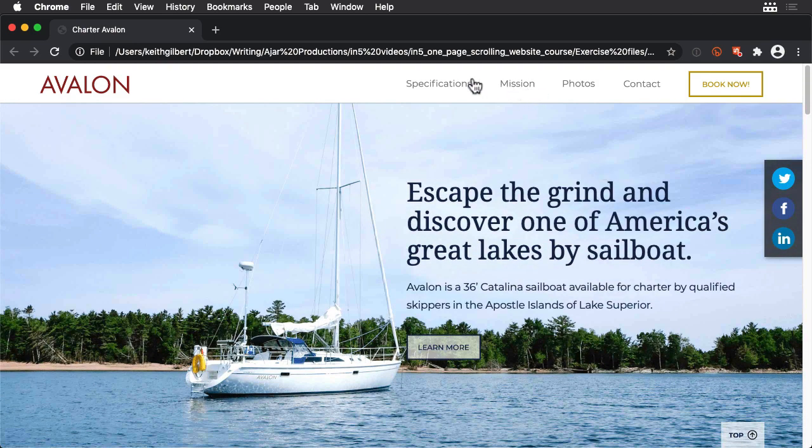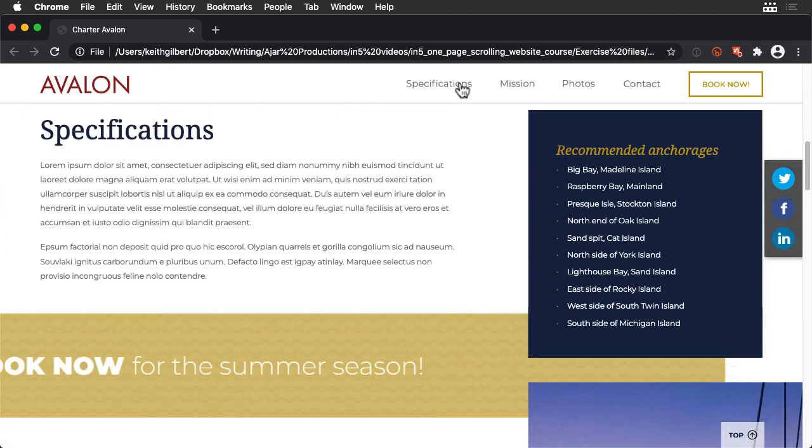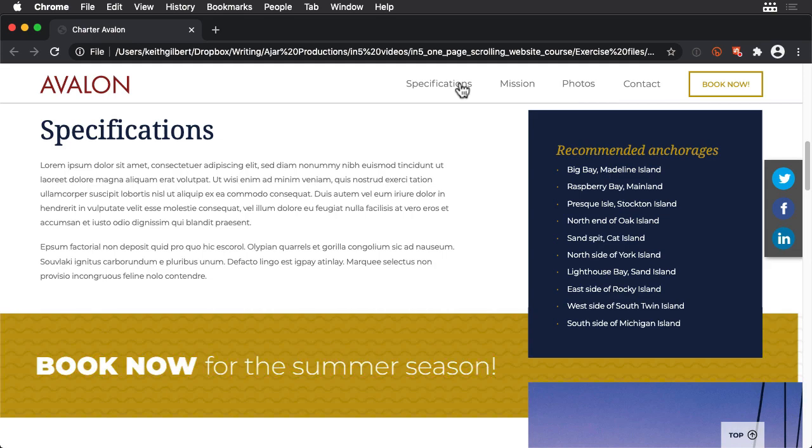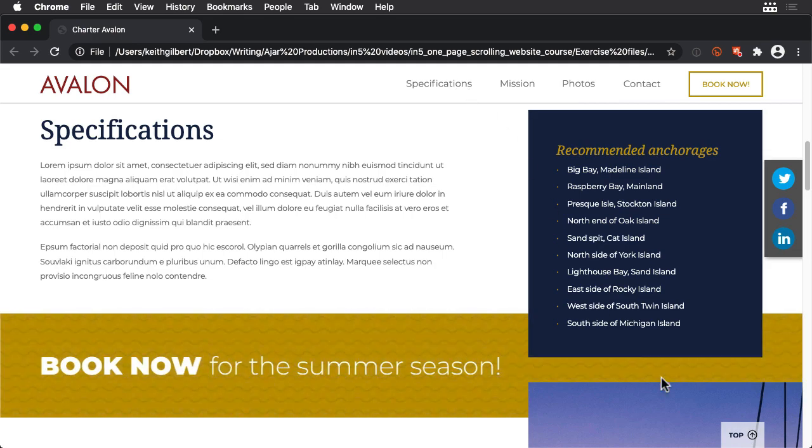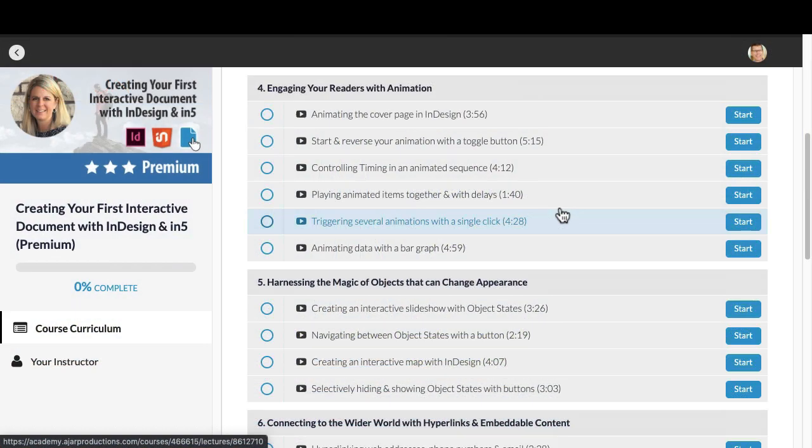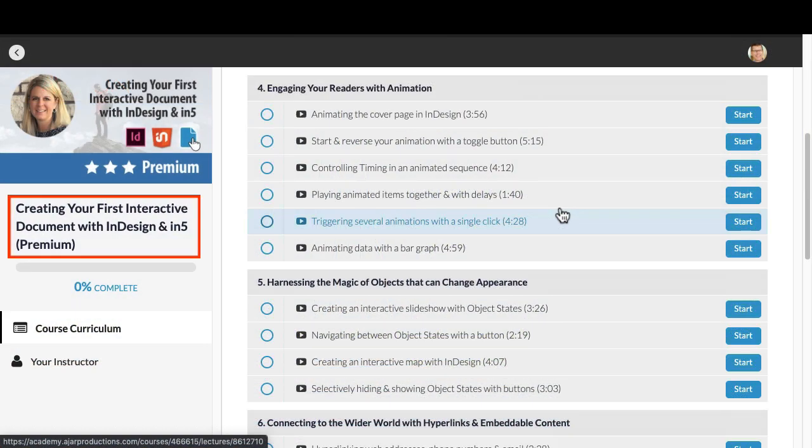To learn more about how to use the animation and timing panels to make elements move in InDesign, see Chapter 4 of this course by Laurie Rulon.